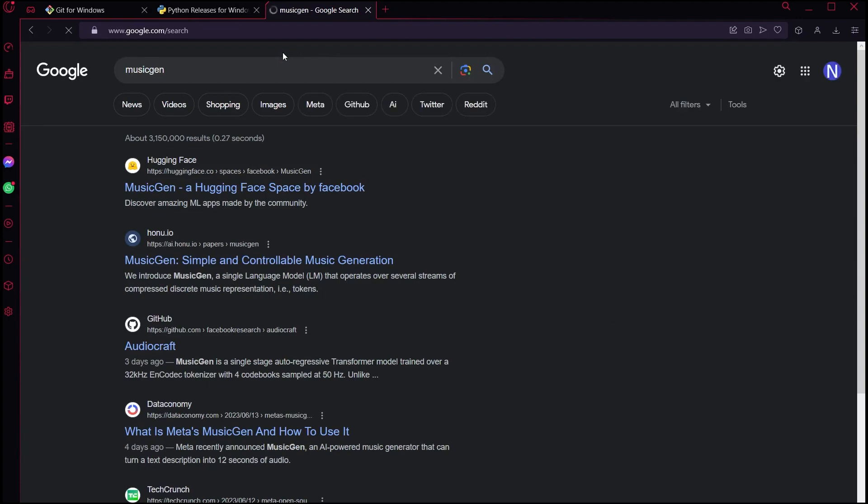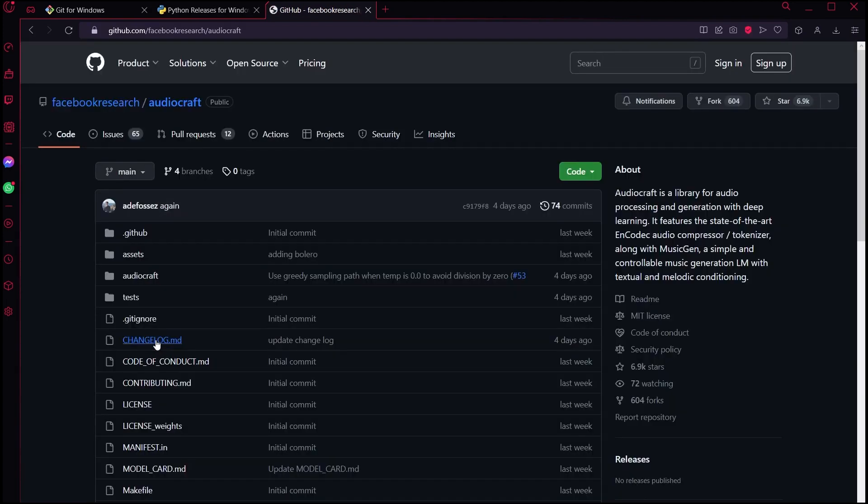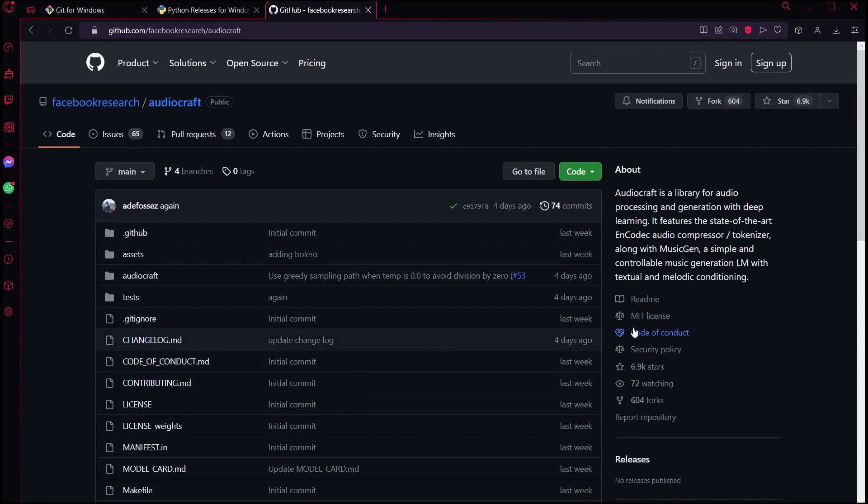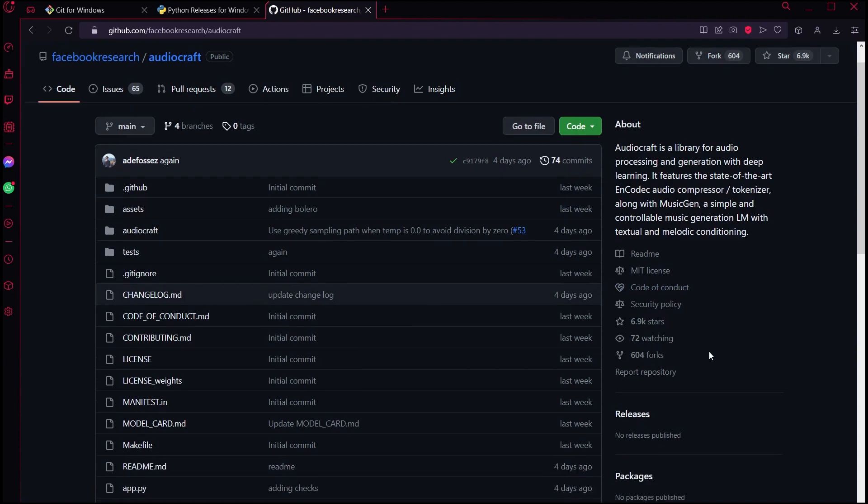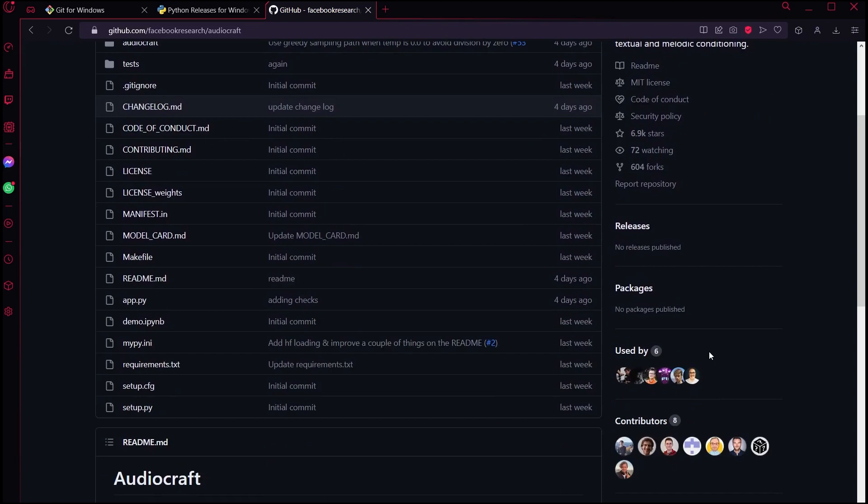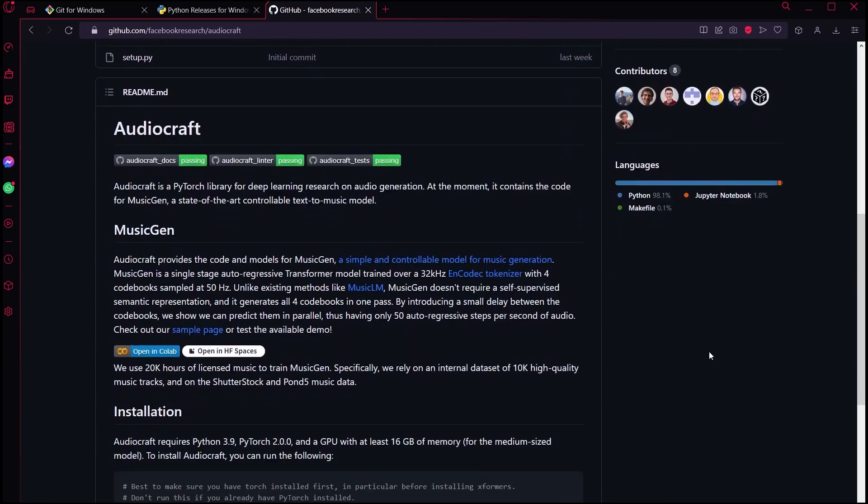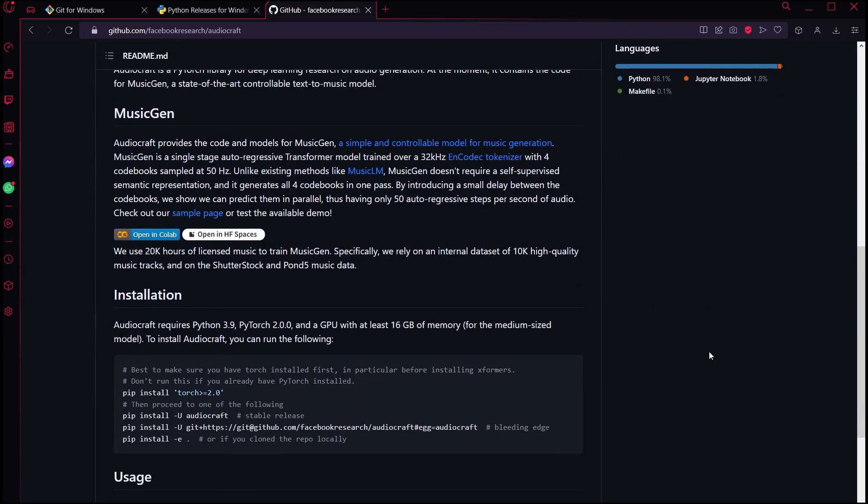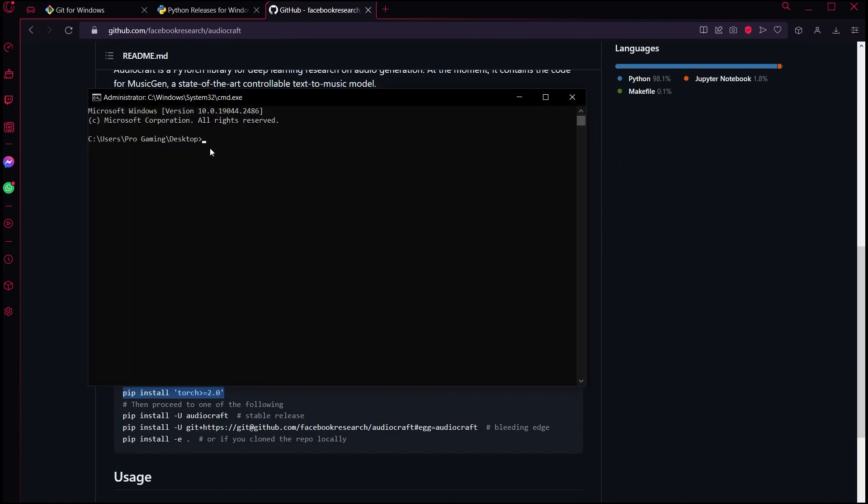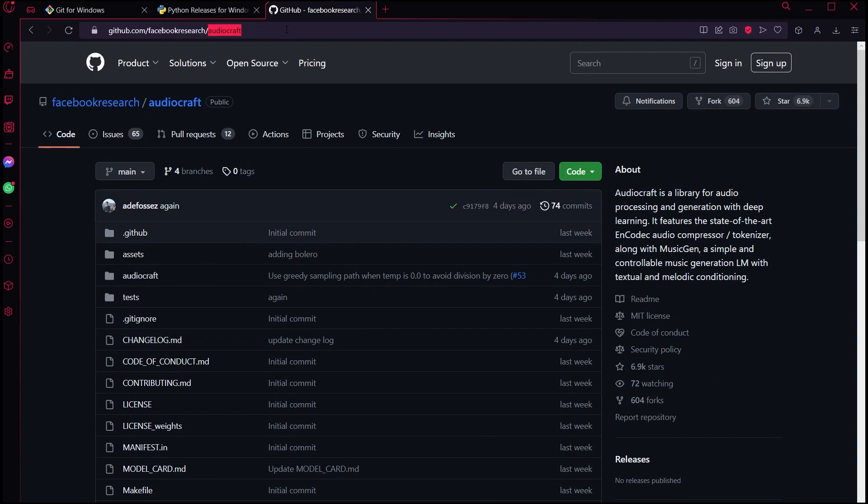Go to the page of AudioCraft or MusicGen. This can be done by searching AudioCraft GitHub on Google or clicking on the link in the description of this video. Once you visit the page, scroll down until you find this particular line. This will install PyTorch, which will help this program run. Copy that line, then go to the command prompt and simply right-click on it, and it will automatically paste that line. Press Enter. I'm not going to do that since I already have Torch installed in my system because of Stable Diffusion.